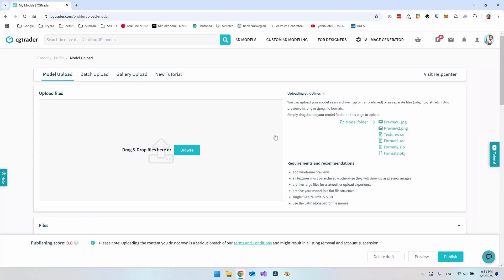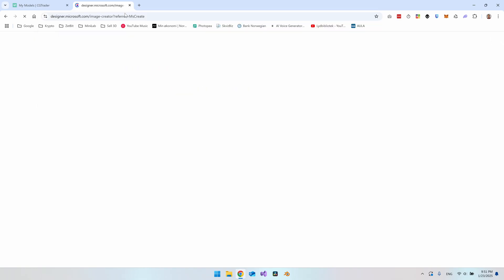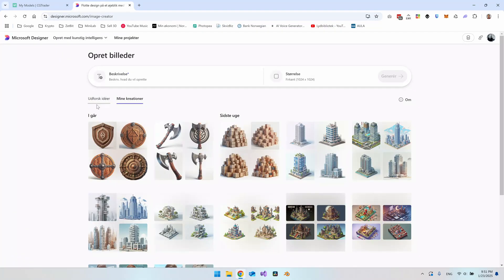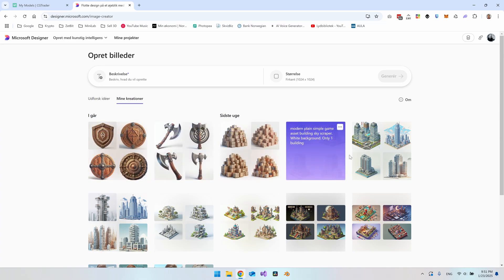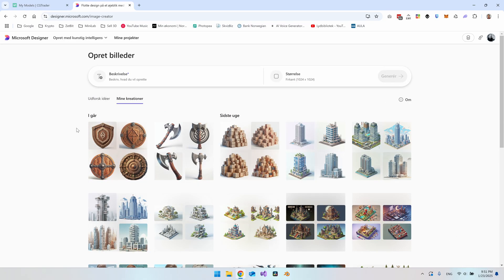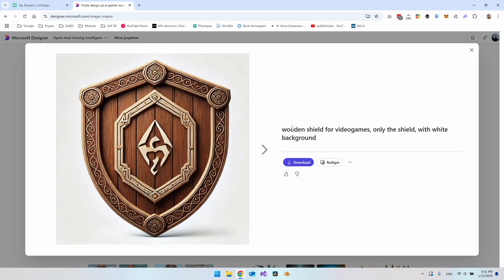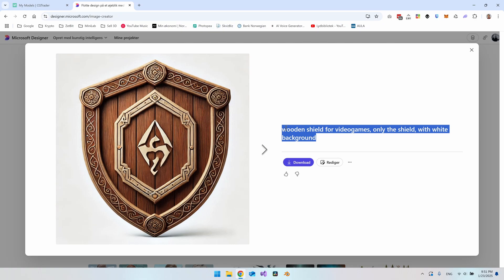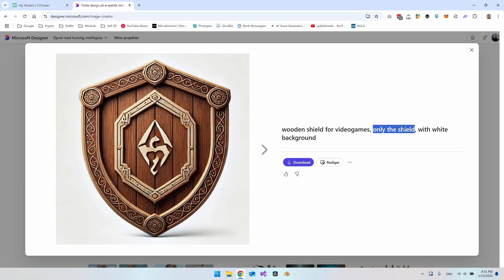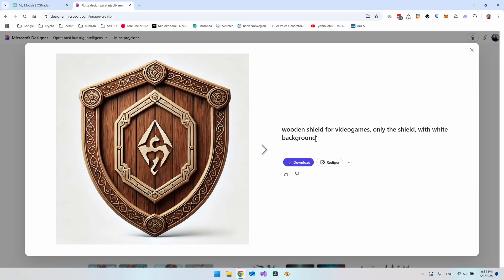To upload a file we need a 3D model, so the first place I go is designer.microsoft.com. I have a lot of creations there — inside 'Creations' you can see everything you made earlier. For this video I'll take this one, and you can see the text I used to generate these images: it should be a wooden shield for video games, displaying only the shield with a white background. This makes it easier for the AI generator to create the 3D model.